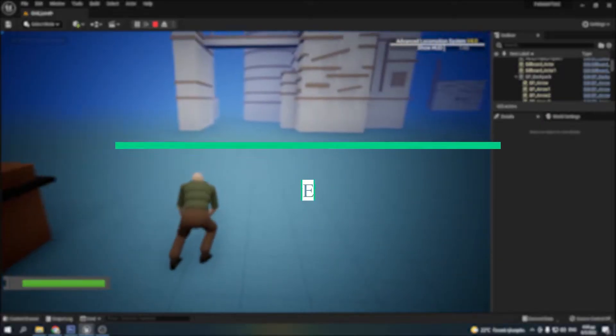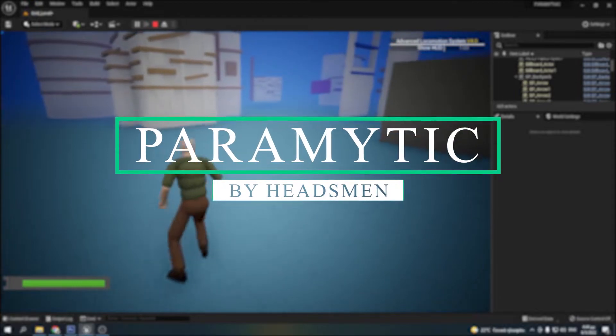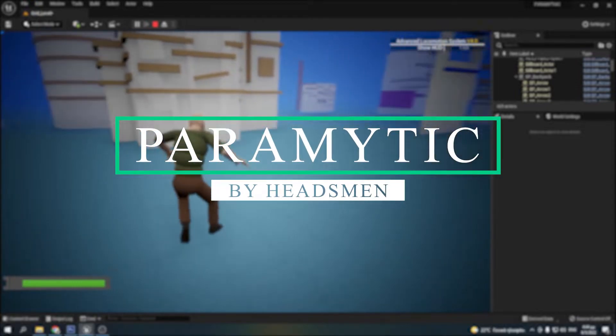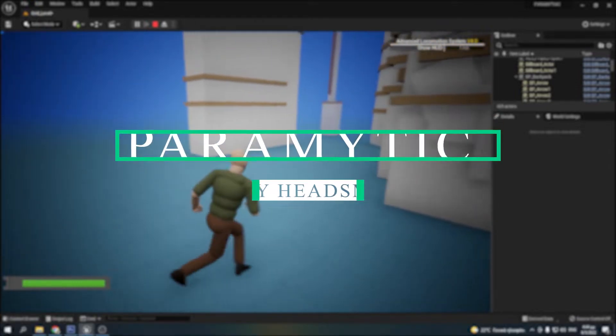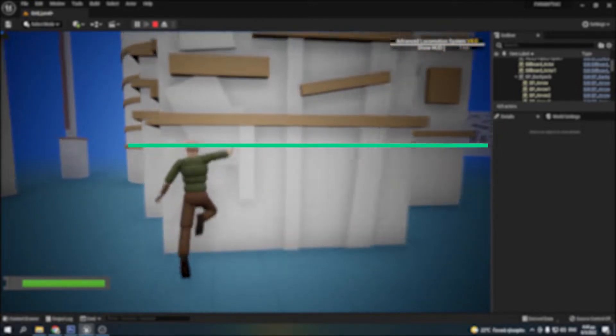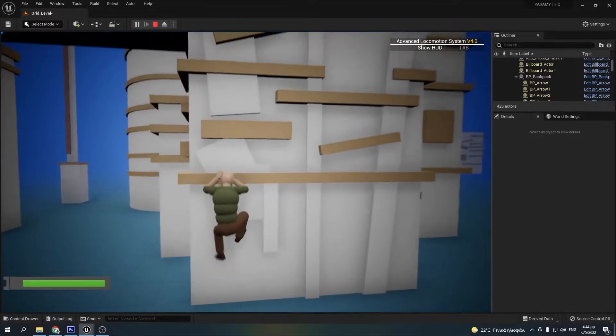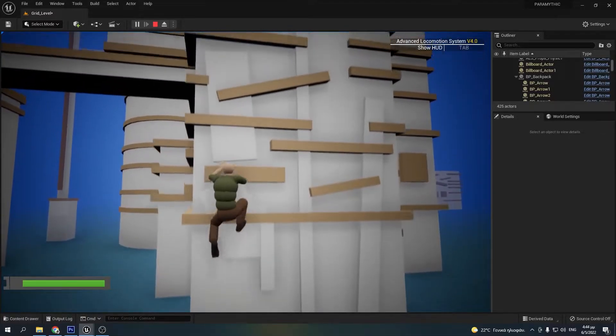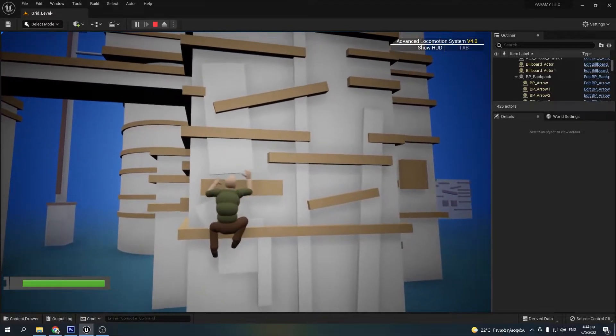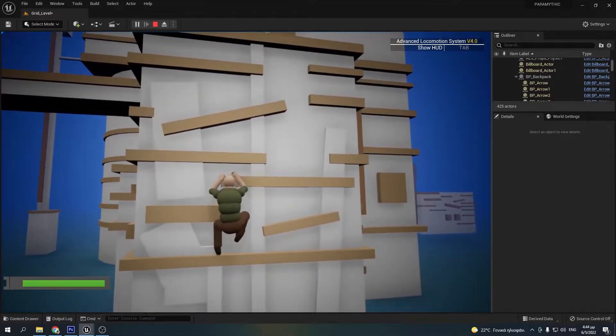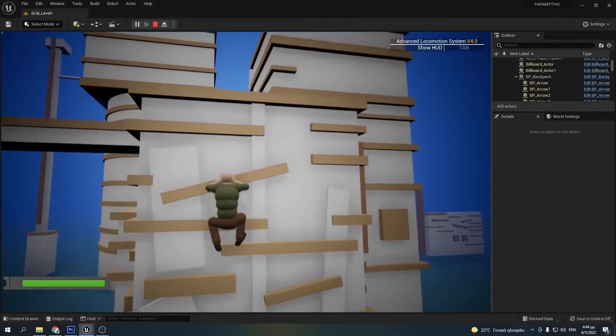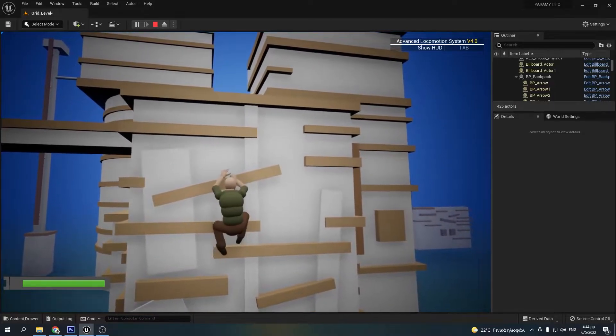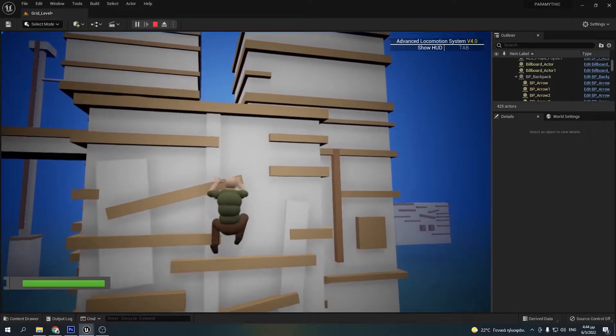Hello and welcome to the first devlog of my indie game, Paramythic. Paramythic is going to be an action adventure medieval fantasy game with RPG elements. I know it sounds like a lot, but this is how I want the final product to be.